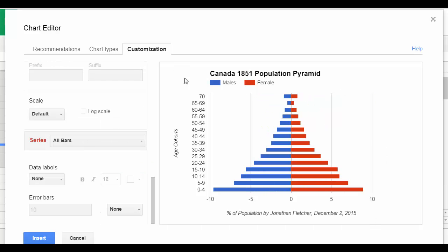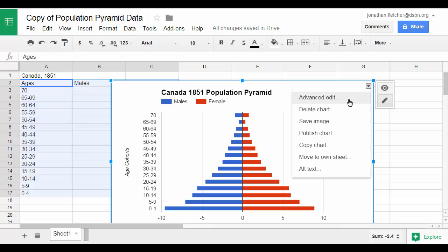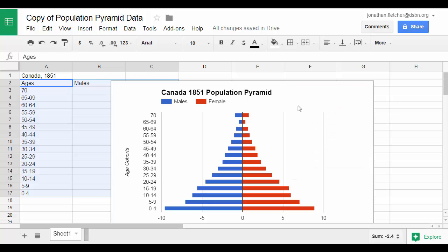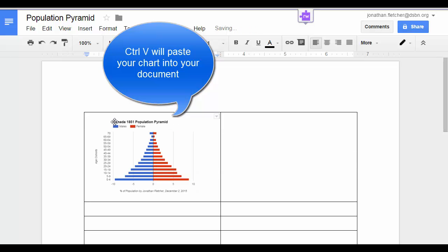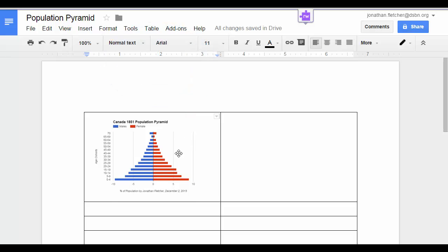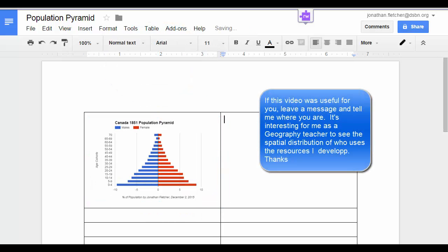Once we have all of our information entered — the titles on both axes, the title at the top, and our legend — we can click Insert. We can copy our chart and put it in whatever application we want, and we can type our analysis off to the side.